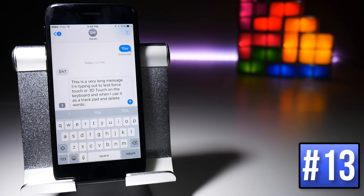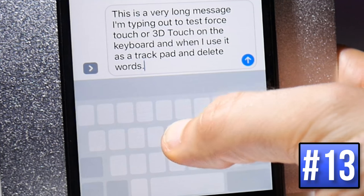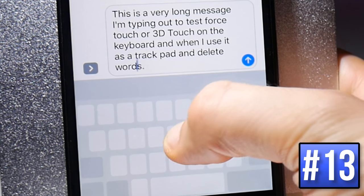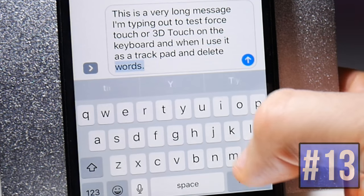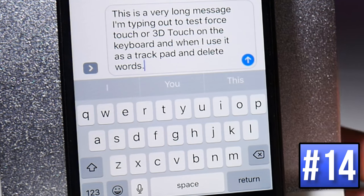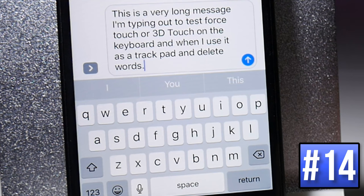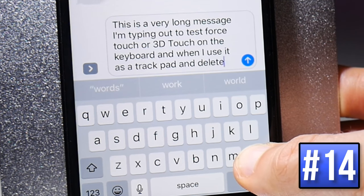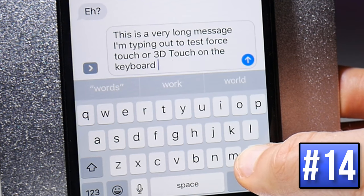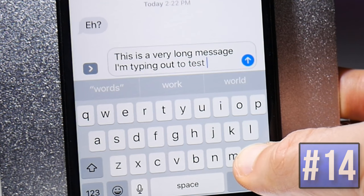When you're typing out a message you can use the keyboard as a trackpad by force touching on it and then dragging the cursor around the screen to put it where you want. Also, you can force touch on the delete button to control the speed of deleting — force touch harder and it deletes quicker, ease off and it goes slower.